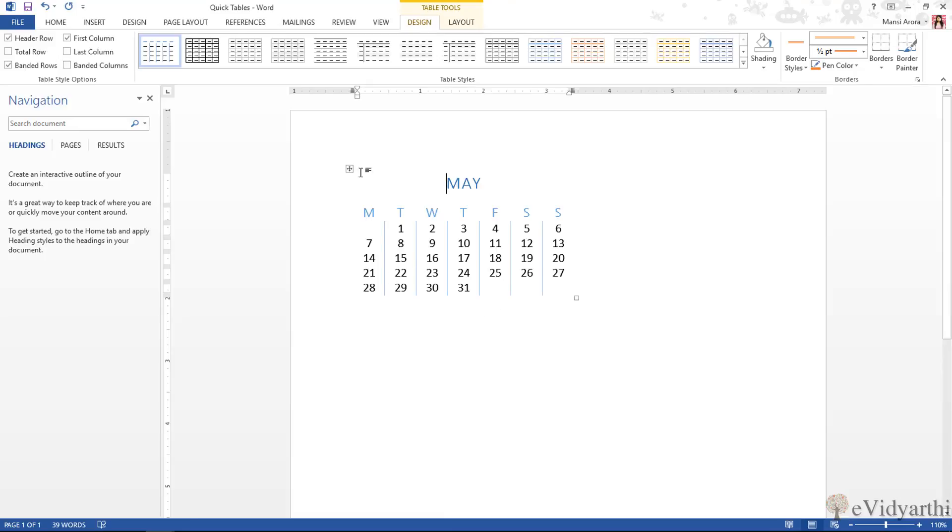Also, if you have Quick Tables, you can apply designs, you can apply layouts, which you can change in formatting.